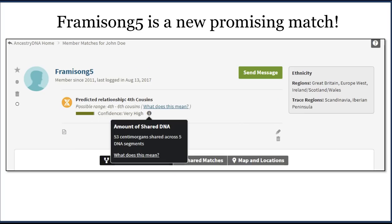Let's use the quick and dirty method to figure out how Framasong 5 is related to us. Framasong 5 is a new match. We click on that match and start to work through our process. The first step is to see how much DNA we share in common. We click the little eye icon, and down comes a pop-up that says we share 53 centimorgans. That puts us right around 4th cousins or so — could be more distant or closer, but somewhere around that range.